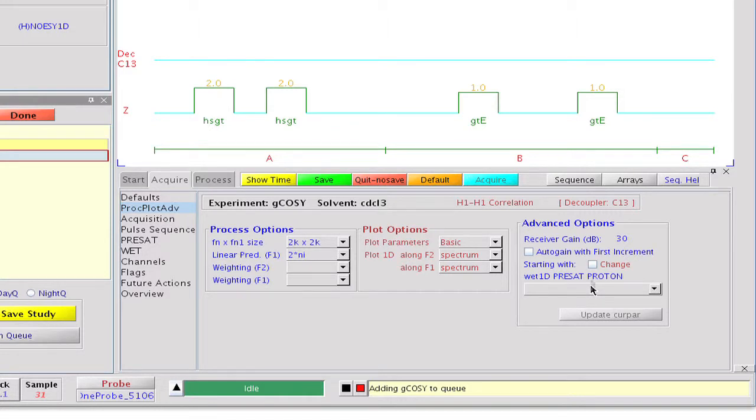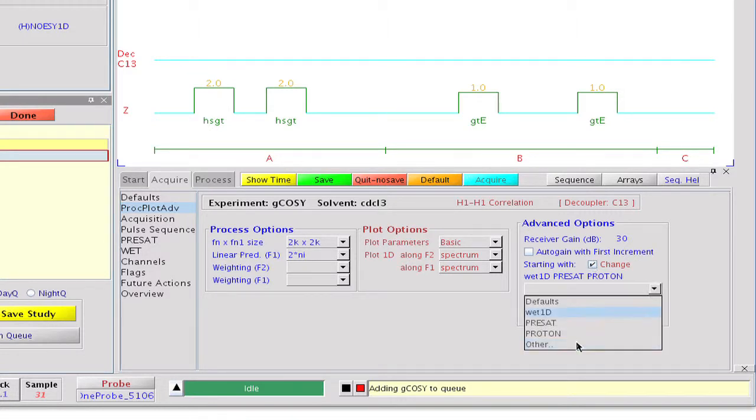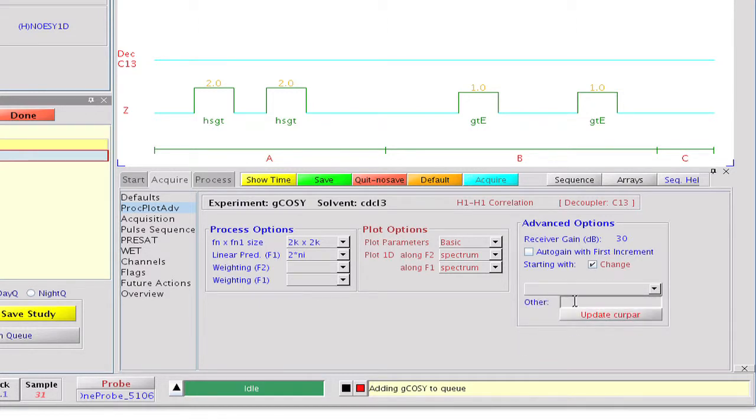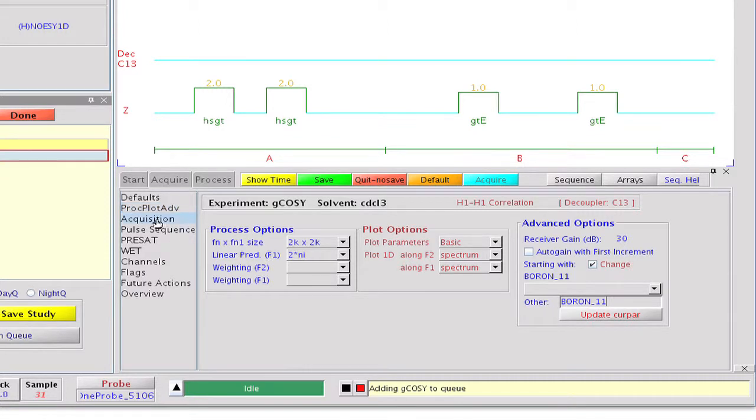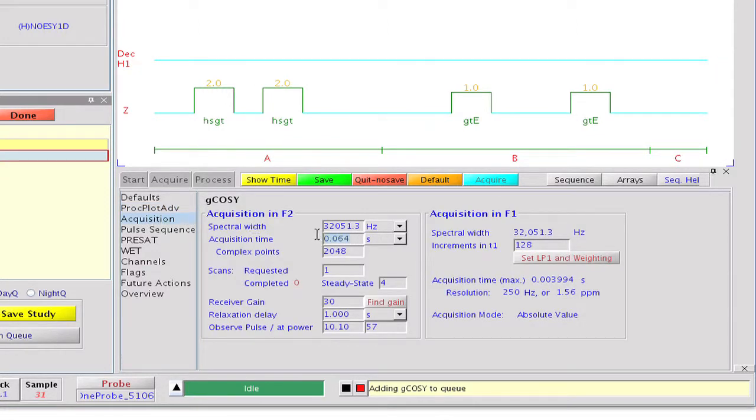A proton COSY is typically set up from a proton spectrum. Similarly, a boron COSY should make use of a boron 11 spectrum if it is available at the time the 2D experiment is requested. We continue by setting the acquisition time and the relaxation delay and reducing the number of steady state pulses to 4.